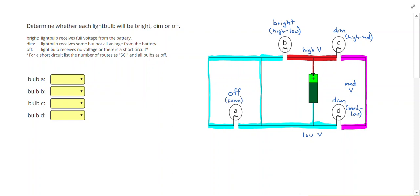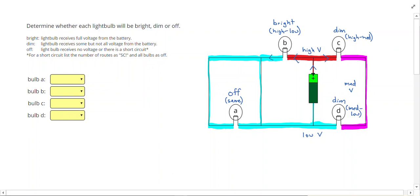If we want to look what would happen to the current, current always flows from high to low, like a ball rolls down hill, so the current would come out of the battery and split. Some heads to A, some heads towards B, some heads towards C. Now this current actually has no reason to travel through A, because it can get to the negative end of the battery following this route.